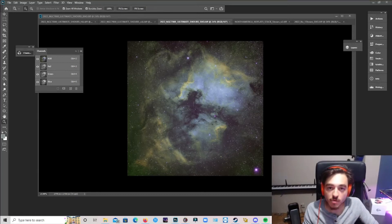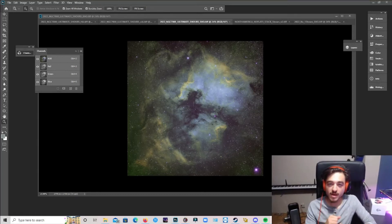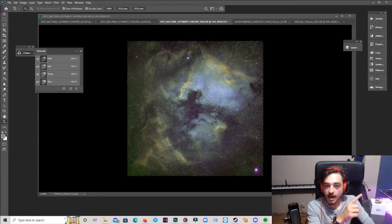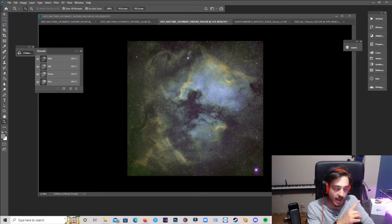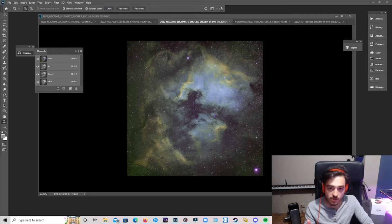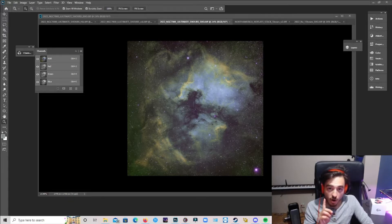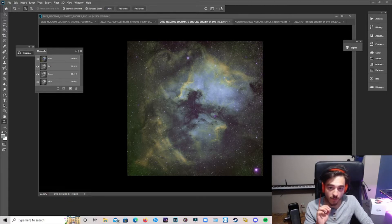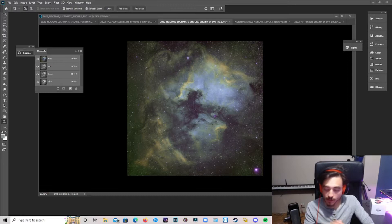Hello everybody my name is Caleb Carone and welcome back to the channel. Today I have a pretty cool review for you guys of the L Ultimate filter, the 3 nanometer OSC filter from OptiLong.